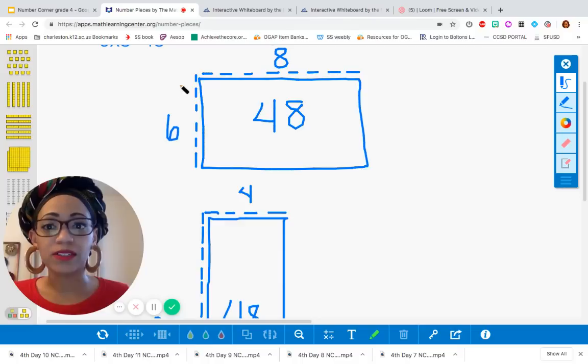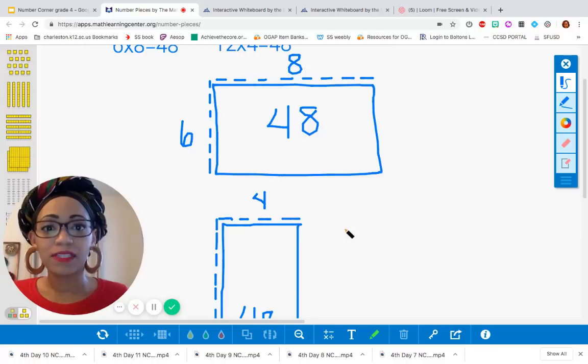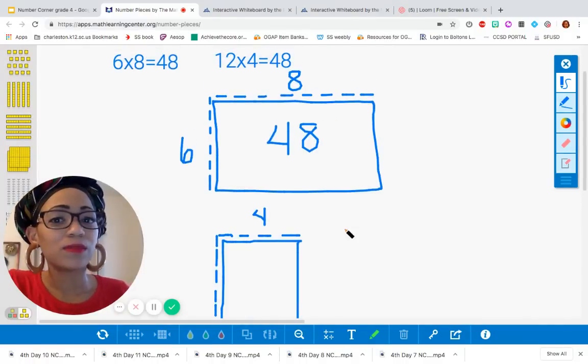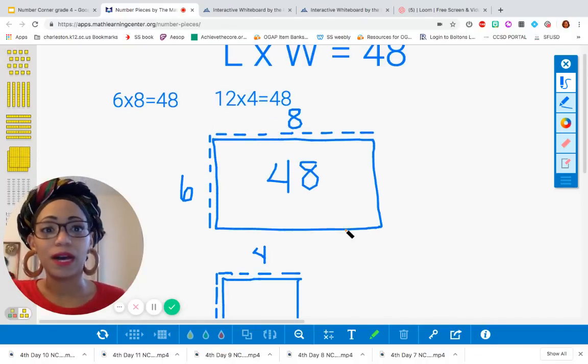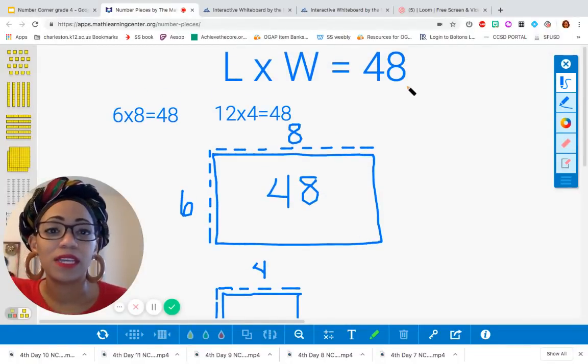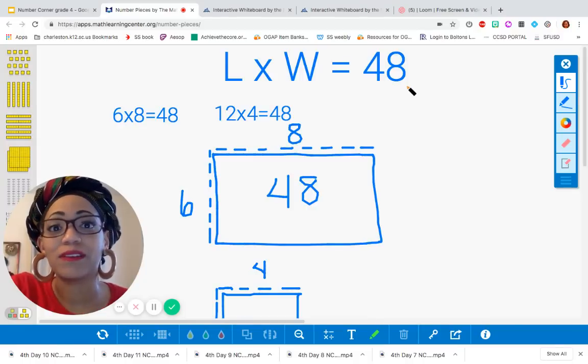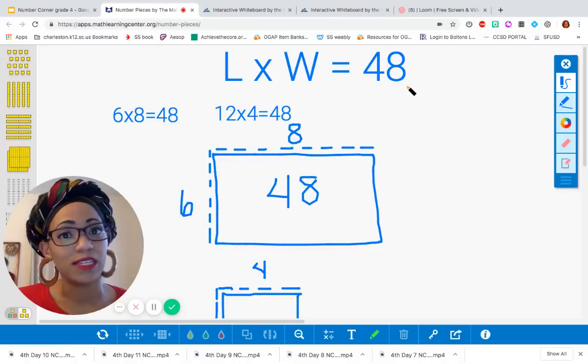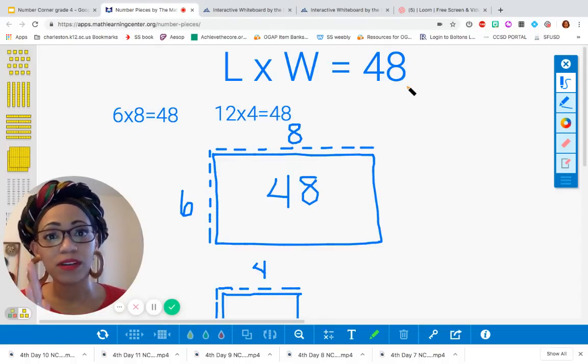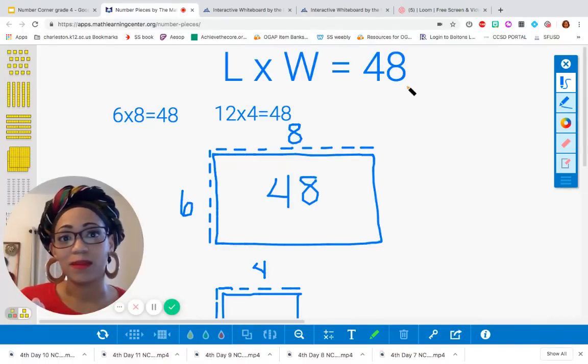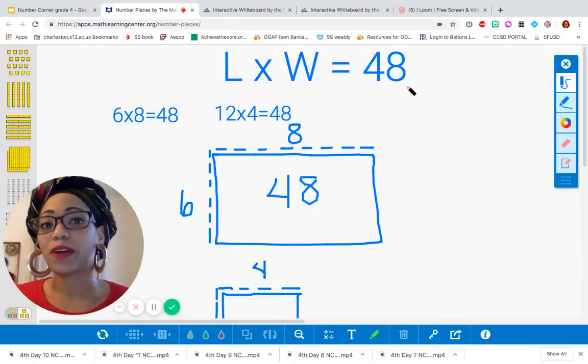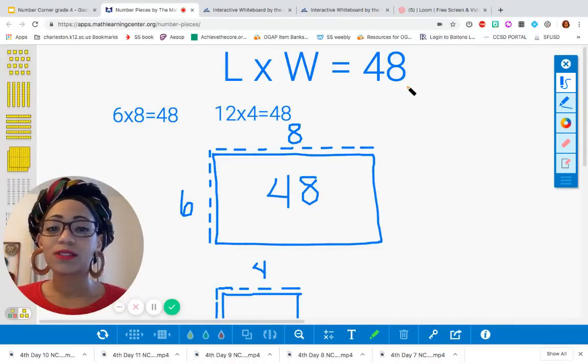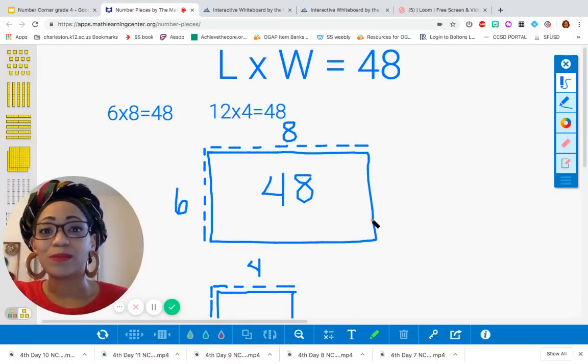Think about what we did for our problem strings. Yeah, we doubled one factor. So instead of 6, we doubled it to make 12. And we halved the other. You're right. So then with that in mind, what are some other dimensions that we possibly could have that would give us an area of 48 to fit his plants? Now this is something that I would love for you to try to do on your own. Just remember some of those big ideas from our problem strings. If you double one factor, the product is going to double. But if you double one factor and halve the other, the product is going to remain the same. So use that knowledge and use what we've done here to come up with your own dimensions.